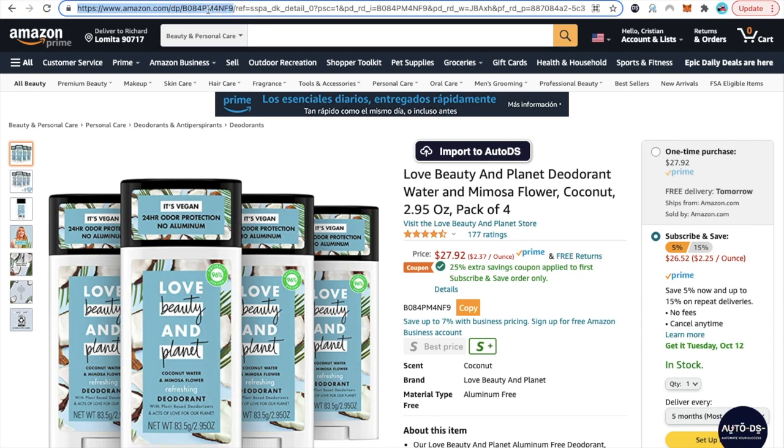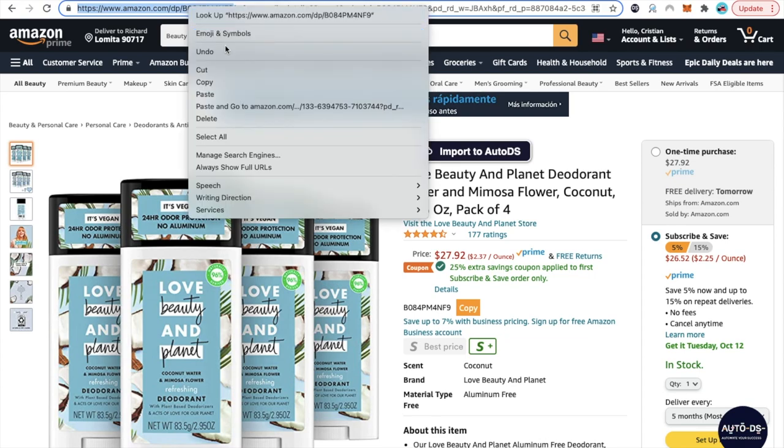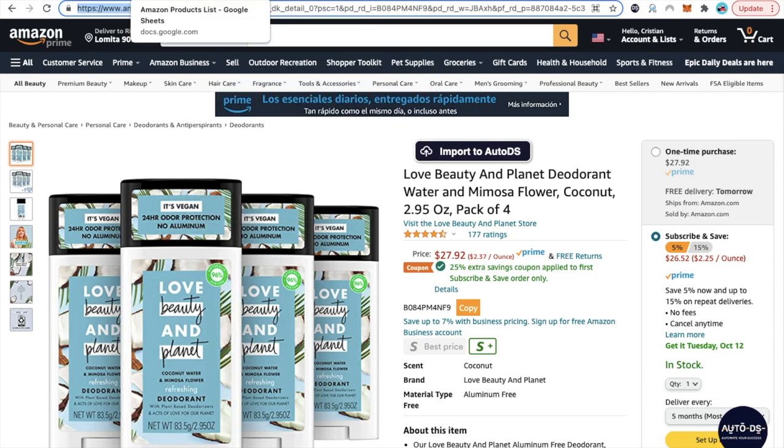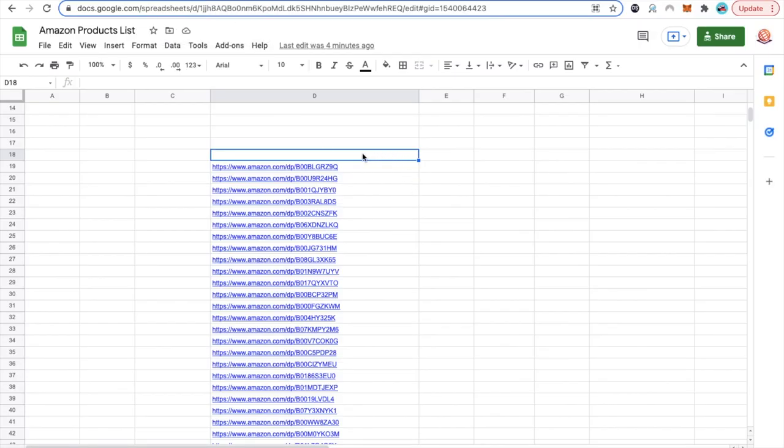Make sure you're grabbing this ID right here. You don't need the slash. So until there and just copy that. Go to the page where you keep your products, your product list, and just add it there.